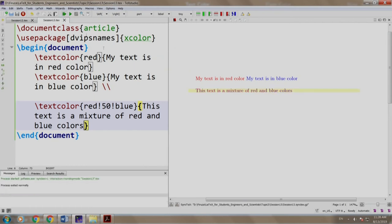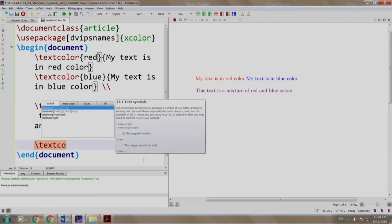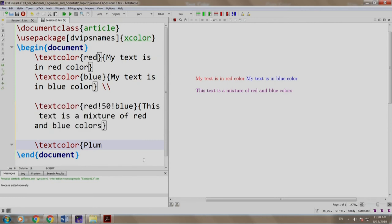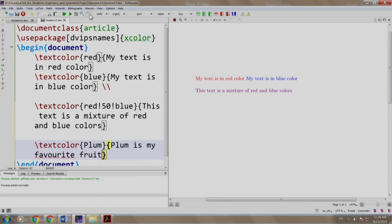Now, let us add slash text color plum and I say plum is my favorite fruit. We build and run.